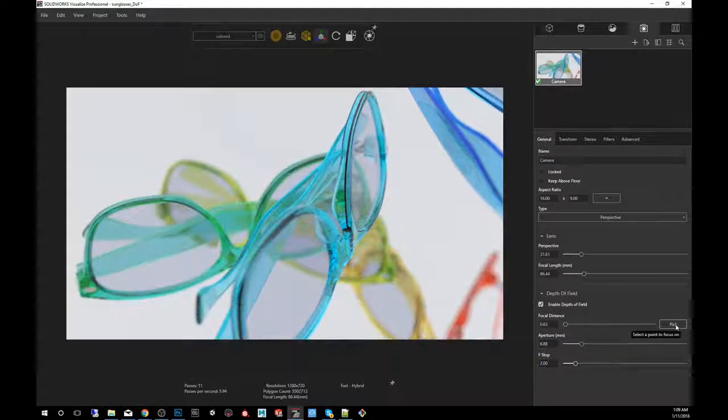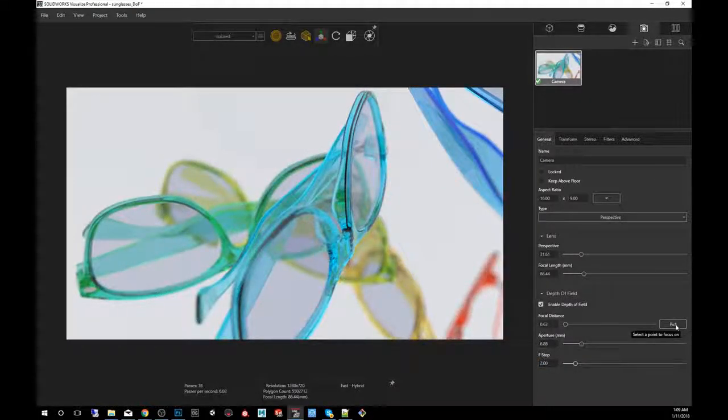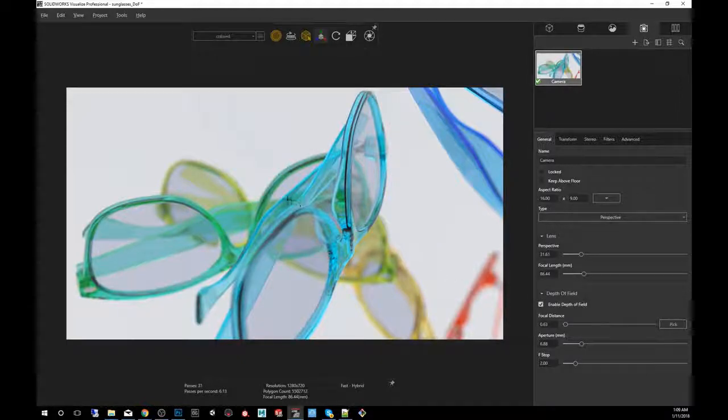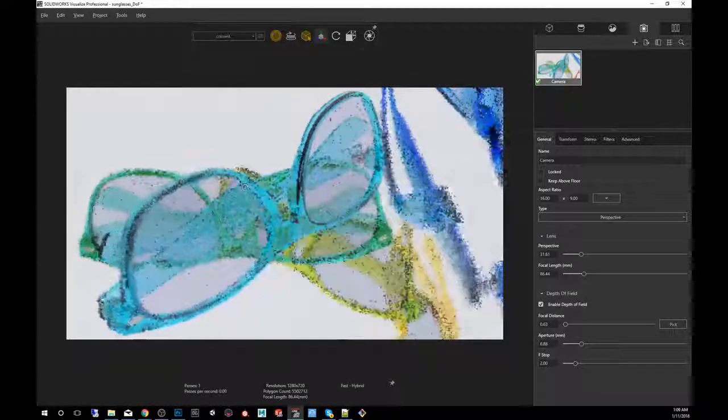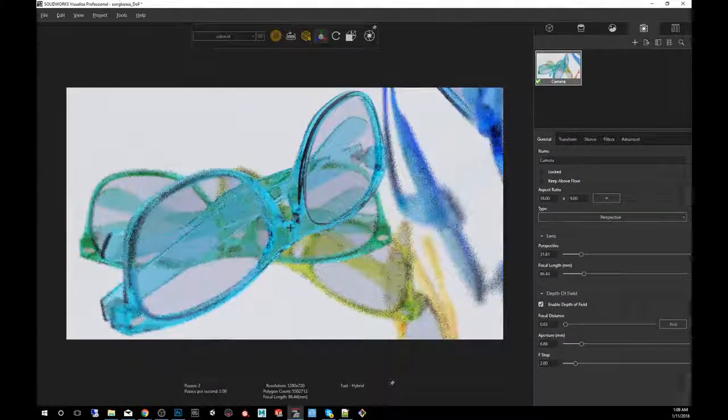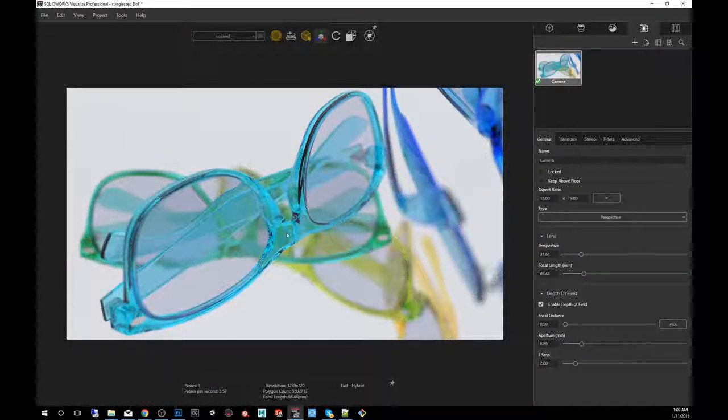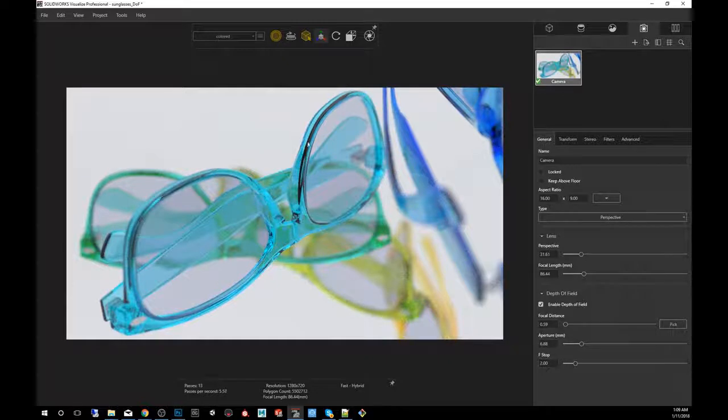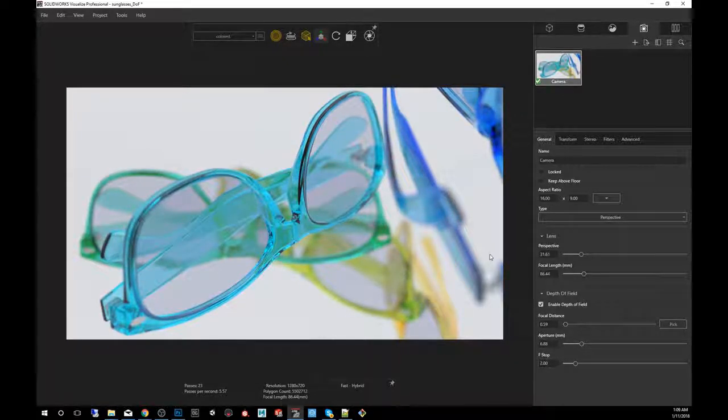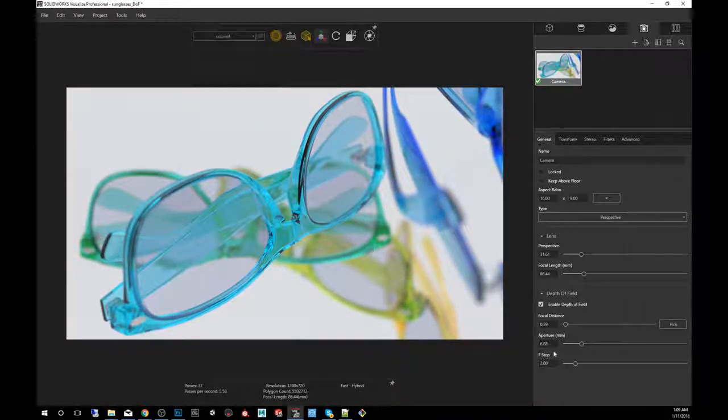We're going to put this at a more reasonable number, like a two, and we're going to pick the point of focus. When you click pick, I'm going to pick this part, the geometry. You'll notice now that this is nice and focused while everything in the background and in the foreground is blurred.